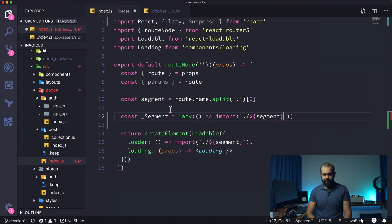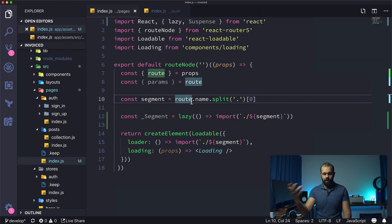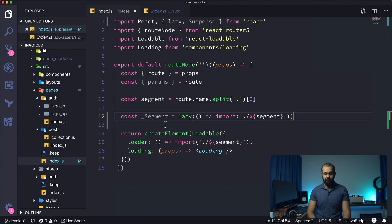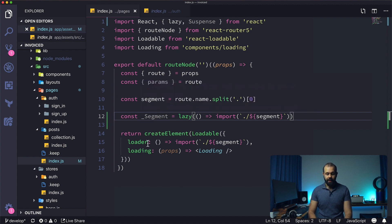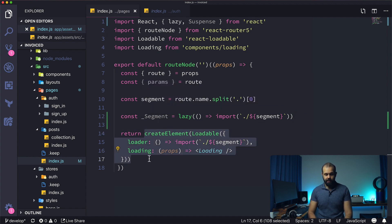This segment is coming from the route. The router, React Router 5, is providing us with that segment name. This will load that component lazily and then we can just use that down here with suspense.